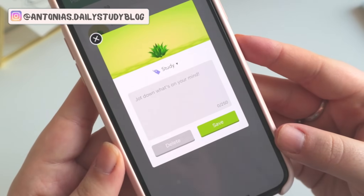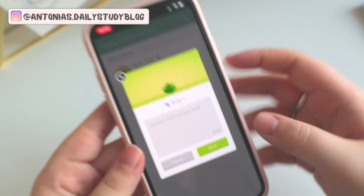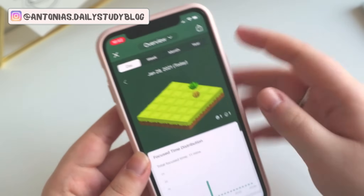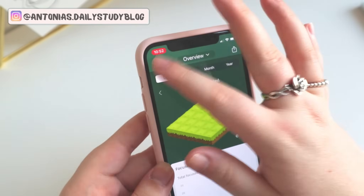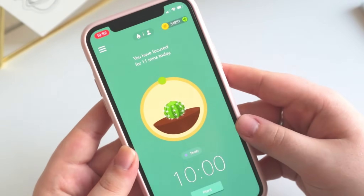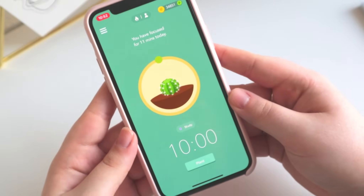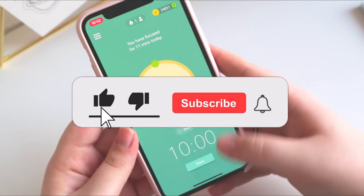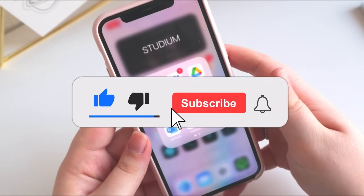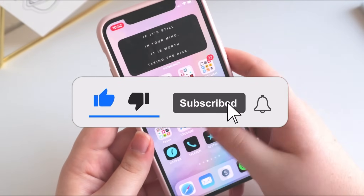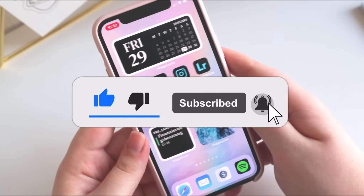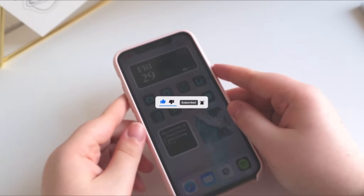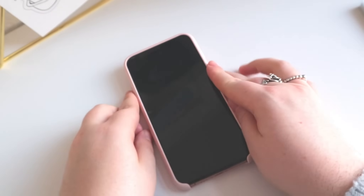That's it for today's video. I hope you liked it and maybe you'll get the Forest app too. If you liked the video, give it a thumbs up, make sure to subscribe, leave a nice comment — I would really appreciate it. See you next time!